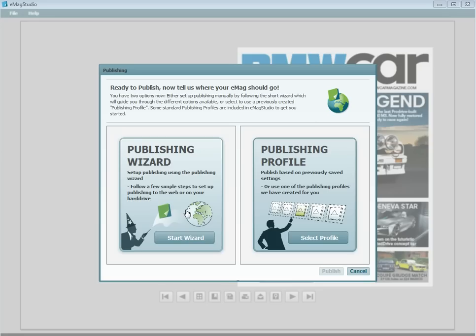Hi there, this is Steph with Emag Creator. This tutorial will show new and existing users of Emag Studio how to publish your Emags and how to create new publishing profiles that include mobile support and the speed loader.